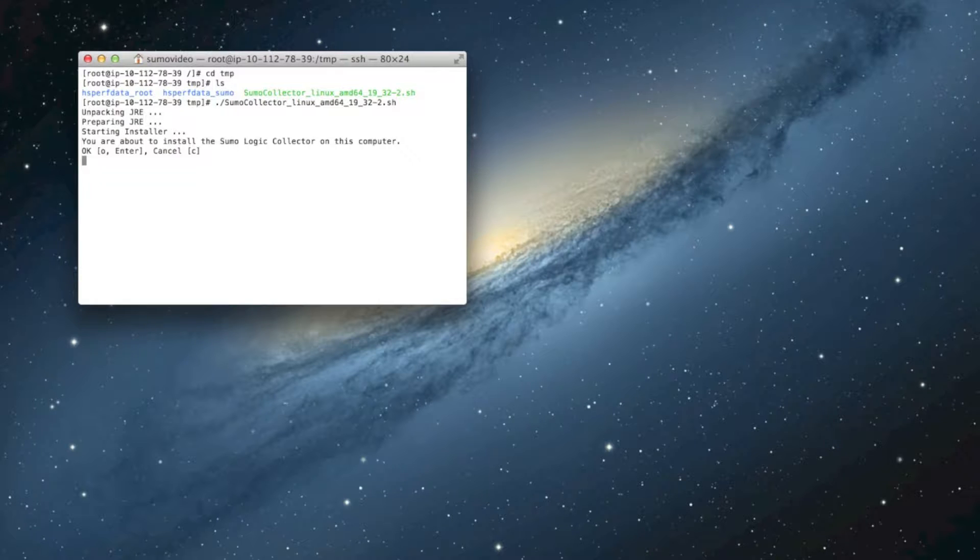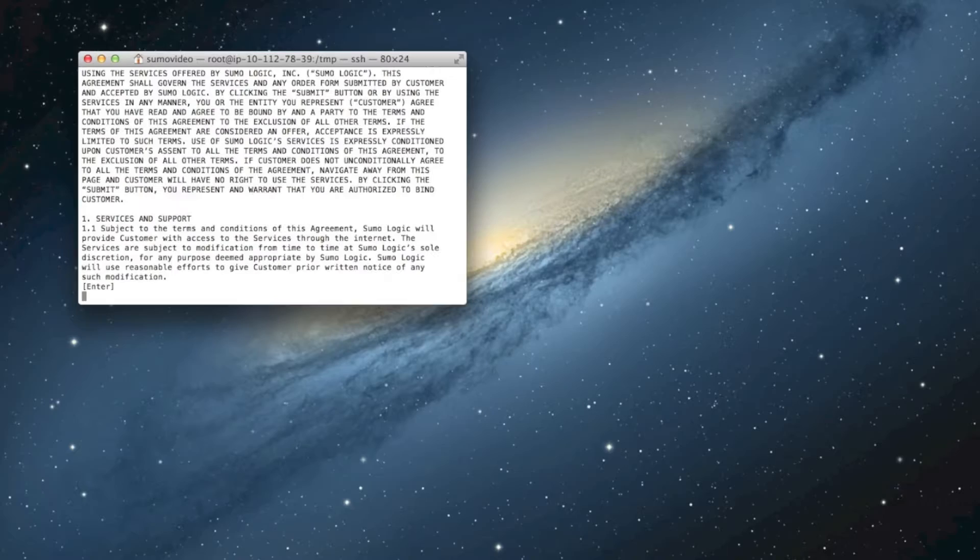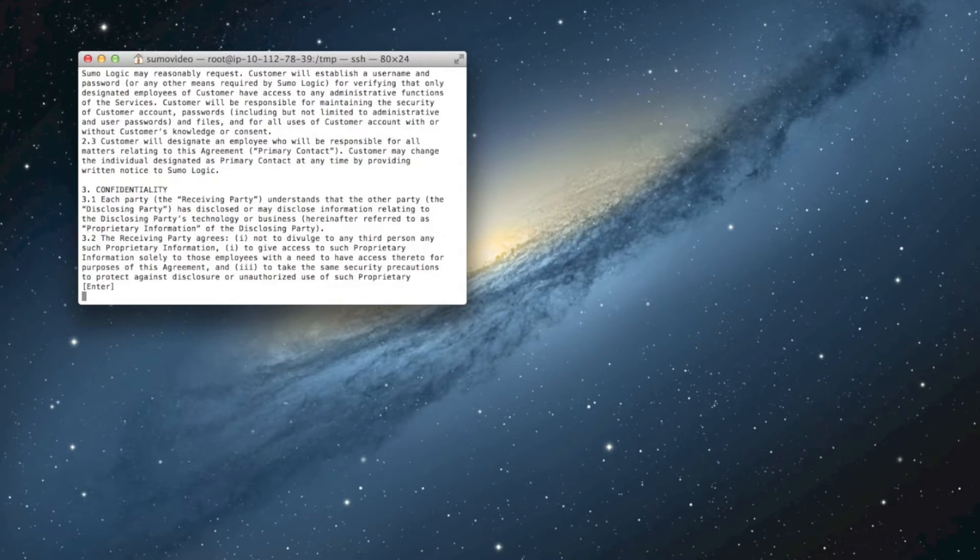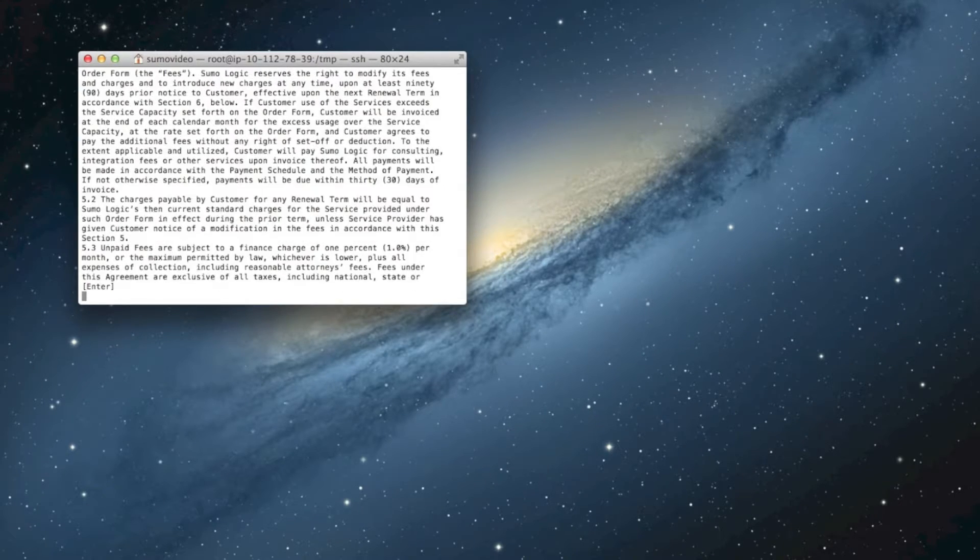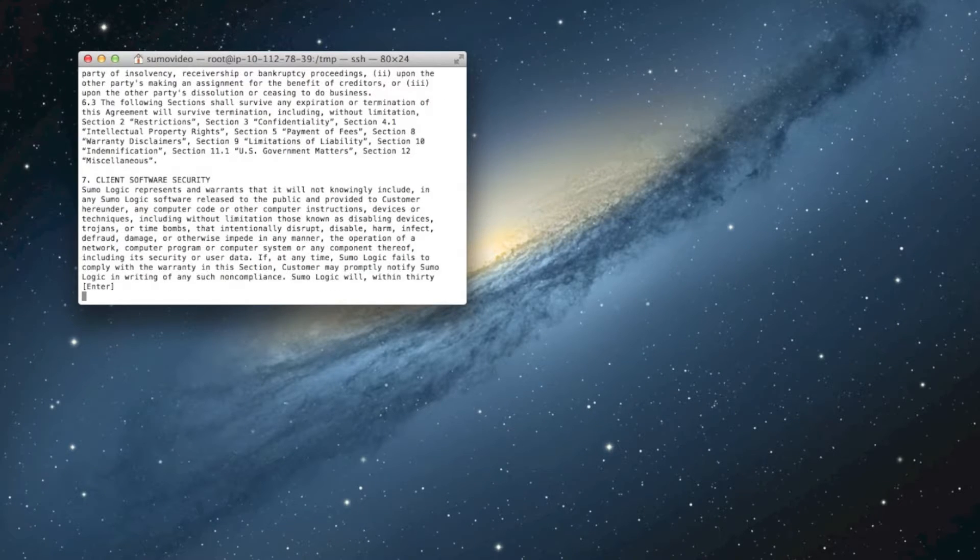Okay, so we'll accept the condition, read through the license agreement, accept that.